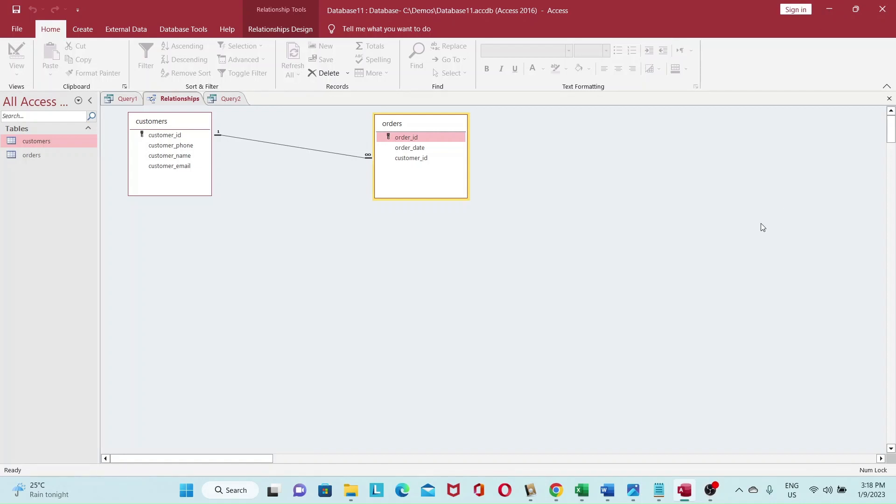Hey guys, in today's video let's look at how we can get ChatGPT to create our database for us.